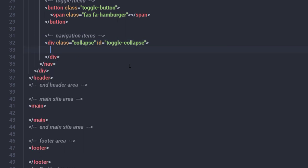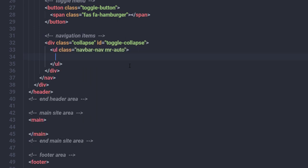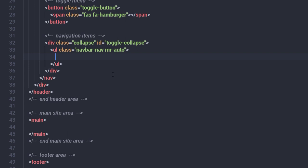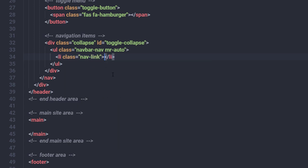Inside this division tag, I'll create an unordered list with the class 'navbar-nav' along with 'margin-right-auto'. Keep in mind these classes don't exist yet — I'll create them in the style.css file. Inside the ul tag, I'll add an li tag with the class 'nav-link'.